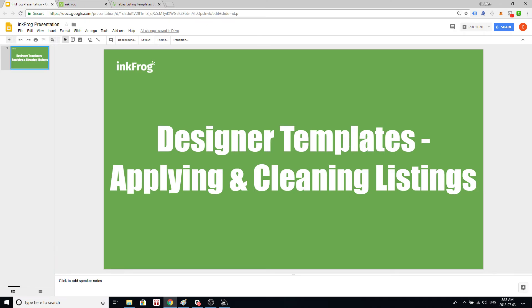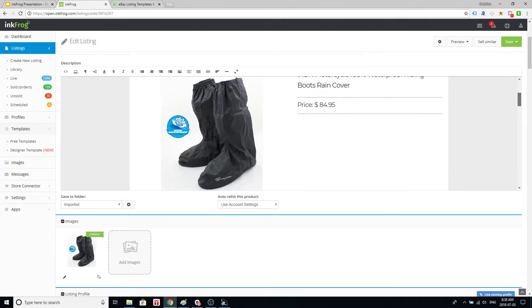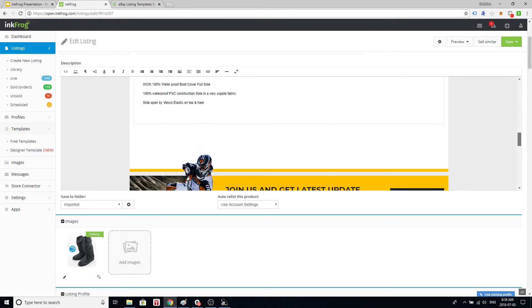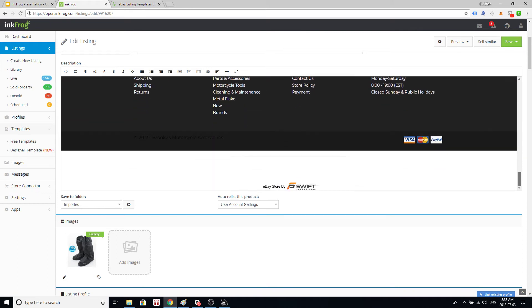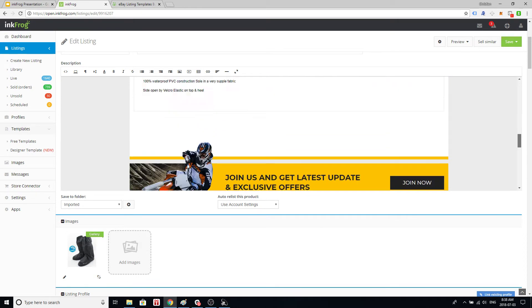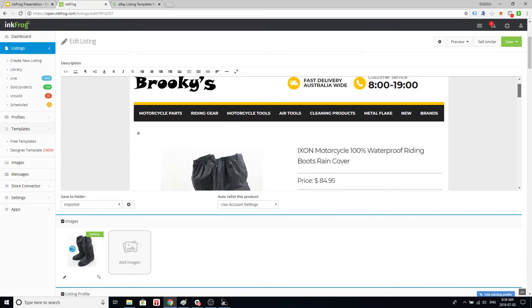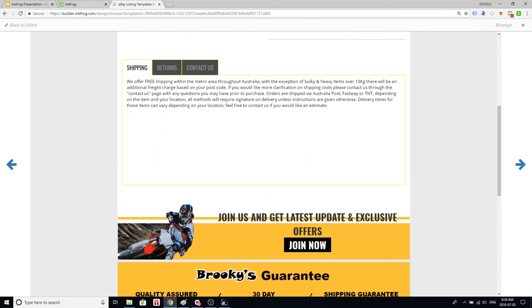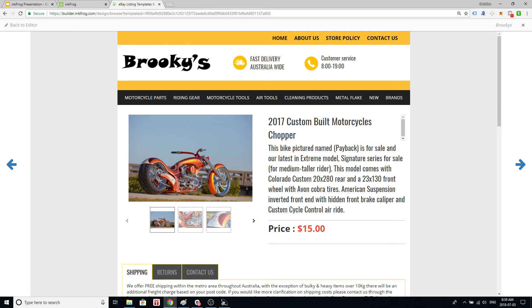So we have a customer called Brookies and they have this item description. It's a very nice looking template. This template came from their original eBay listing provider software. It's great, it looks really nice and they asked us to clone it into InkFrog designer which we did. We created an almost perfect clone of it. See the entire thing here. We made a few minor modifications but it's the same thing.